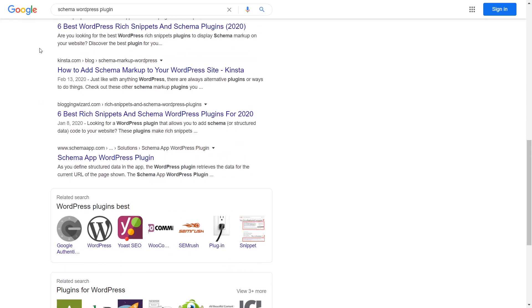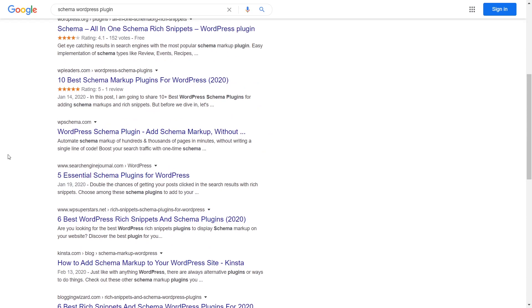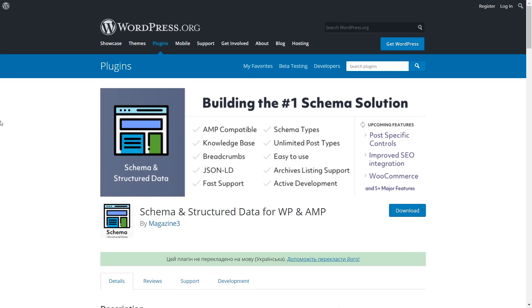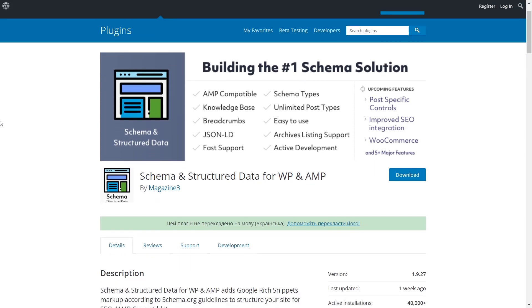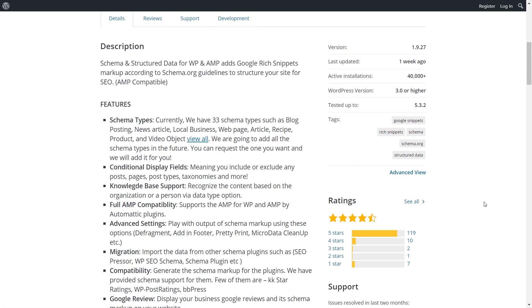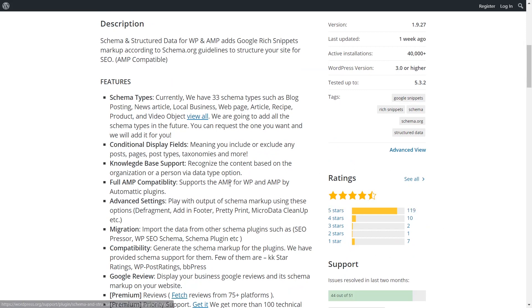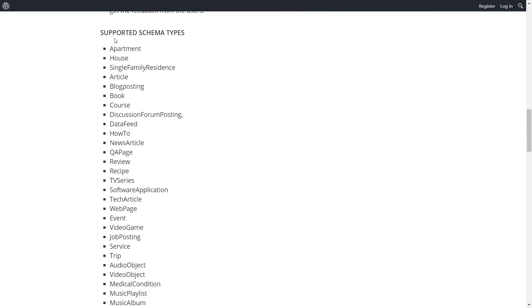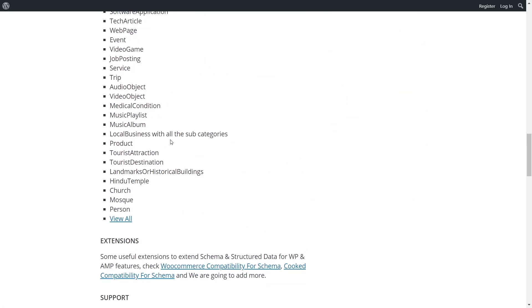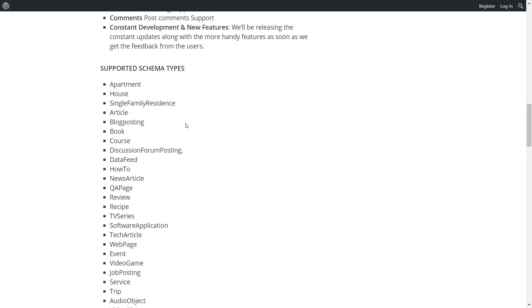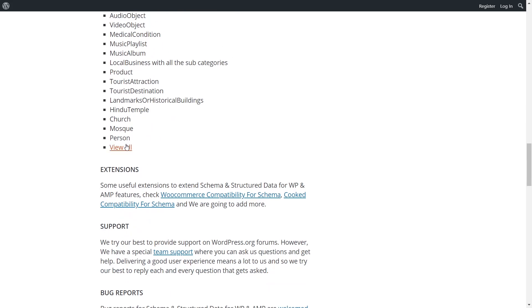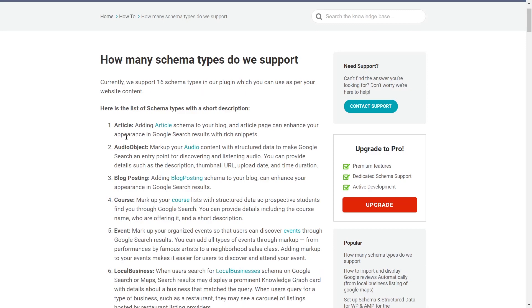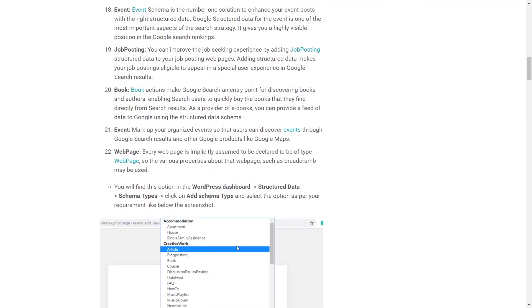The rankings are slightly different and so I picked the plugin schema and structured data for WordPress and AMP because to me it seemed one of the most comfortable to use and it has over 40,000 active installations, it's updated often, it has nice ratings like 119 five-star ratings and obviously it supports a lot of schema types. So you can see the list on wordpress.org and as we hit the link and go to the website of schema and structured data we can see that it supports 16 schema types and all of them are listed on their website.